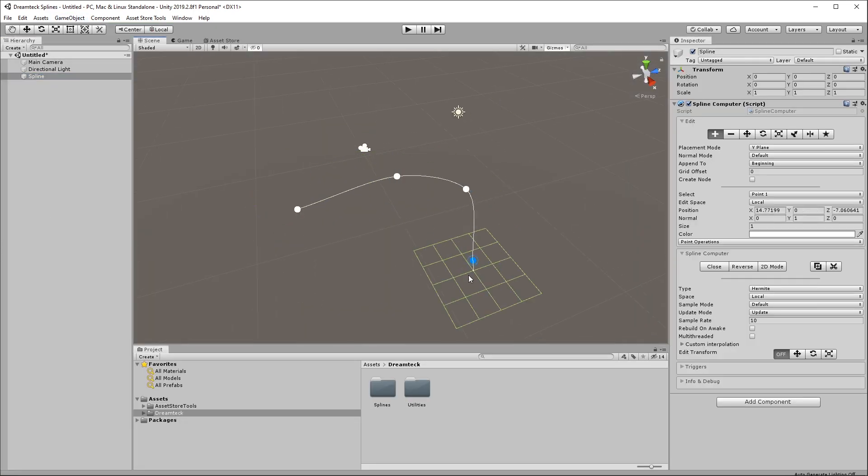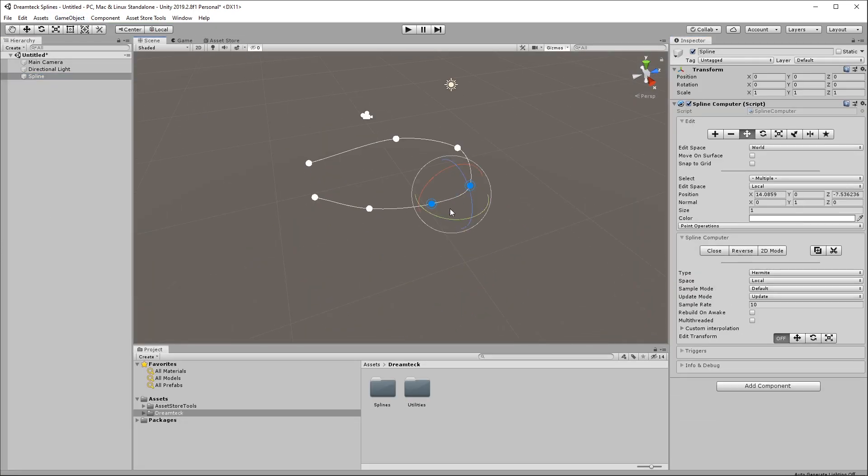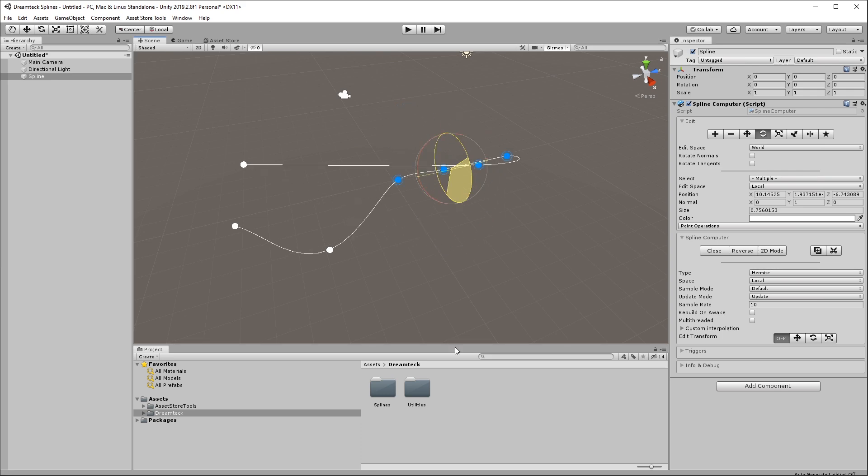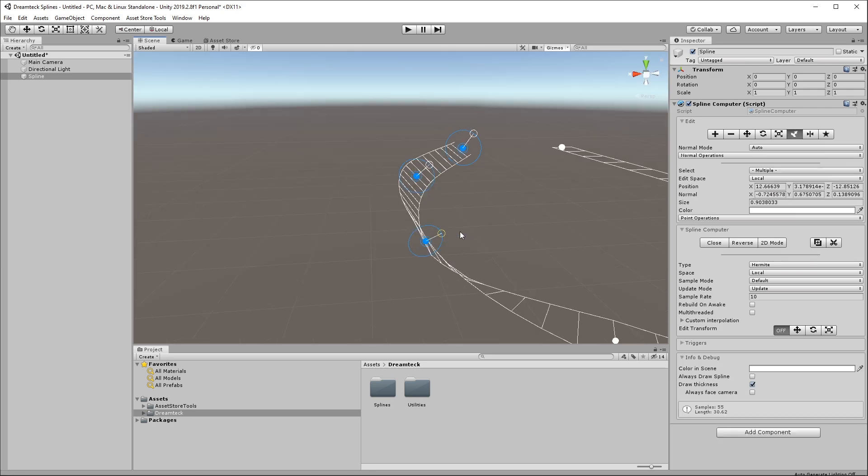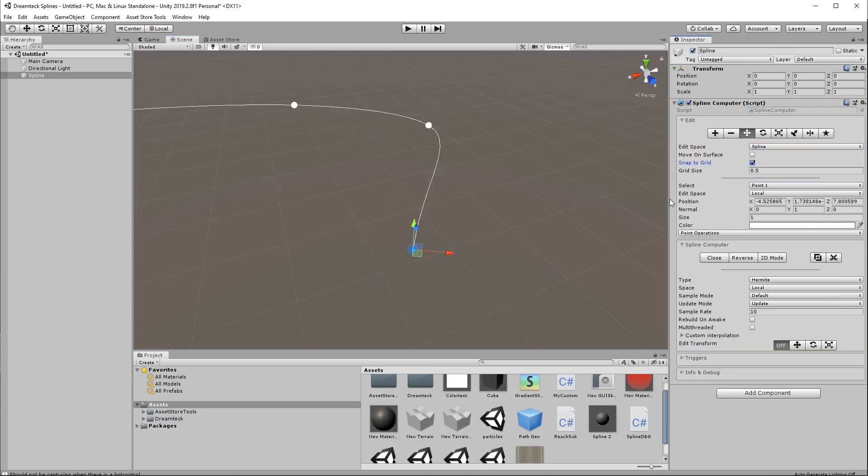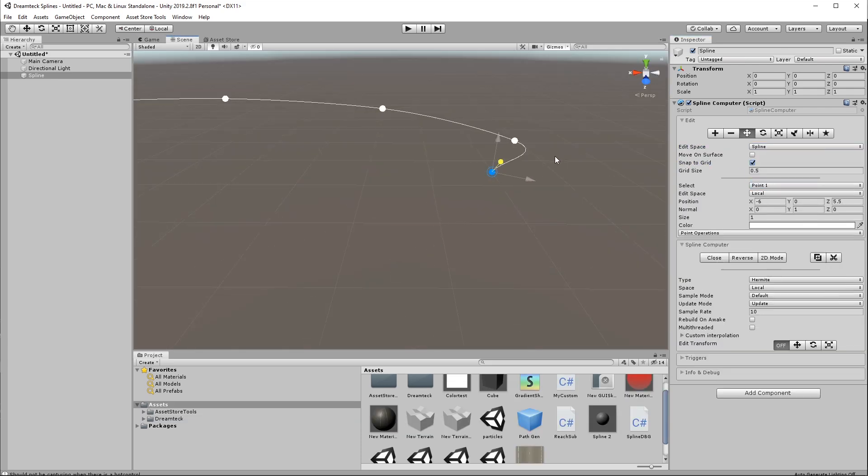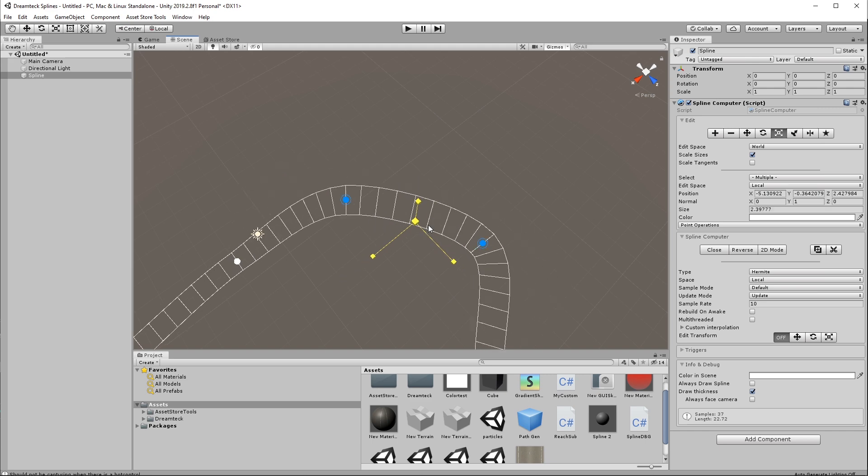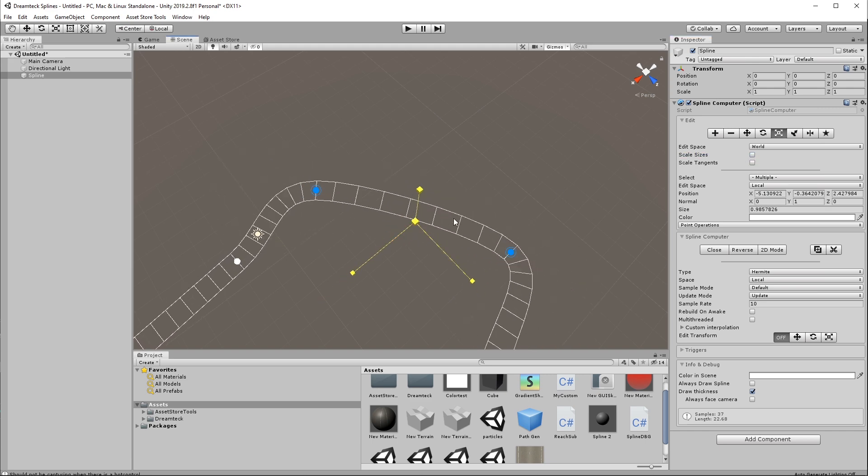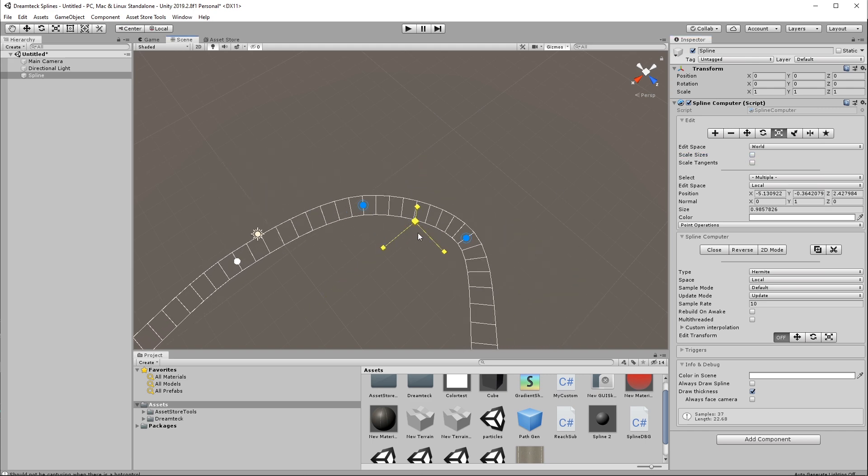We made creating and editing splines as simple as possible by giving you a bunch of native tools that you're already familiar with. Each tool's behavior is highly configurable in order to cover a wide range of use cases and there have been quite a few unusual ones throughout the years.